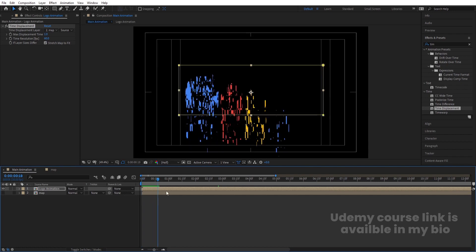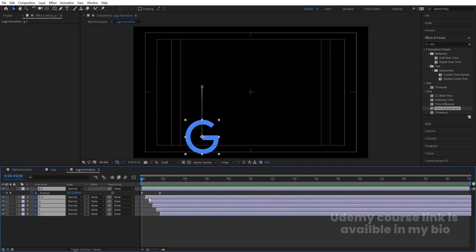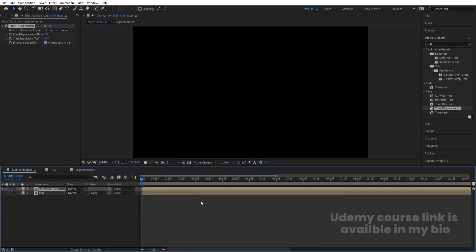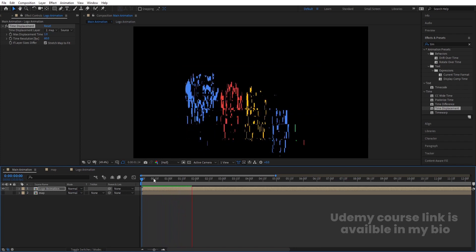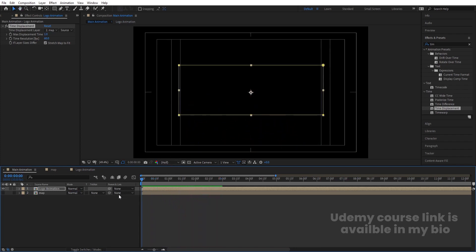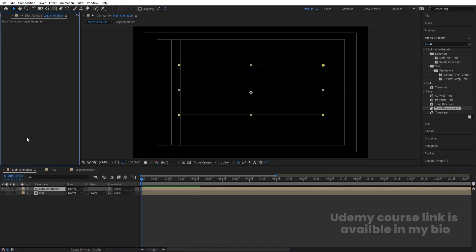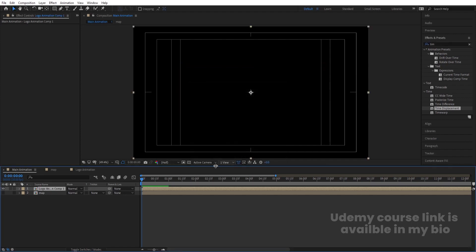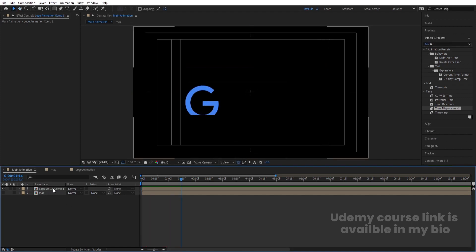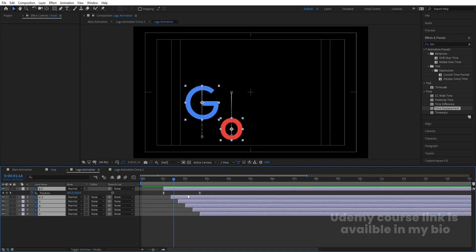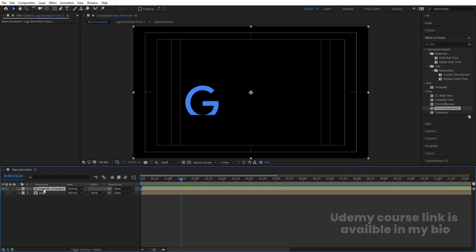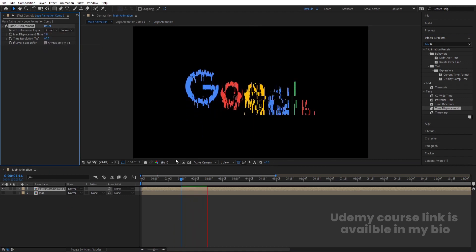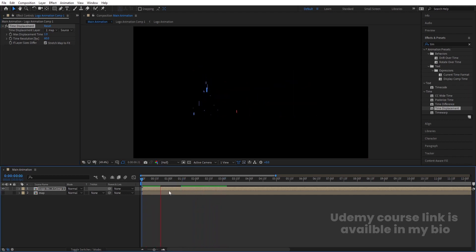At the start we're getting weird distortion. Let's go inside Logo Animation, hit Ctrl+A to select all layers and move them. The issue is the mask inside causing problems. So let's delete the Time Displacement effect, select the Logo Animation layer, press Ctrl+Shift+C to pre-compose, make sure to move all attributes into the new composition, and hit OK. Now apply the Time Displacement effect to this new outer comp and set the map to our Map layer.